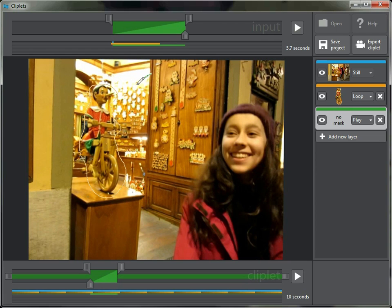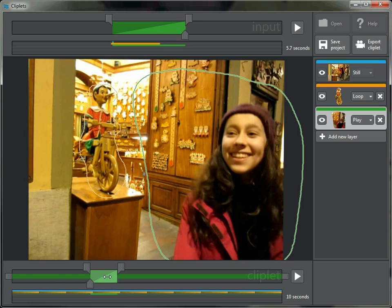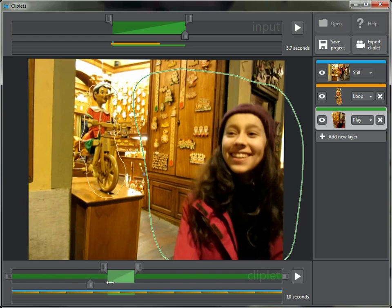I'll go out here and create a mask that covers the entire piece of action. Down in the cliplet timeline I need to decide where I want it to occur. I'll put it about here, so it's going to hold still, then play, then hold still again. These little bars are where it will be held — held right from the start, and then after she lands, held all the way until the end of the cliplet.